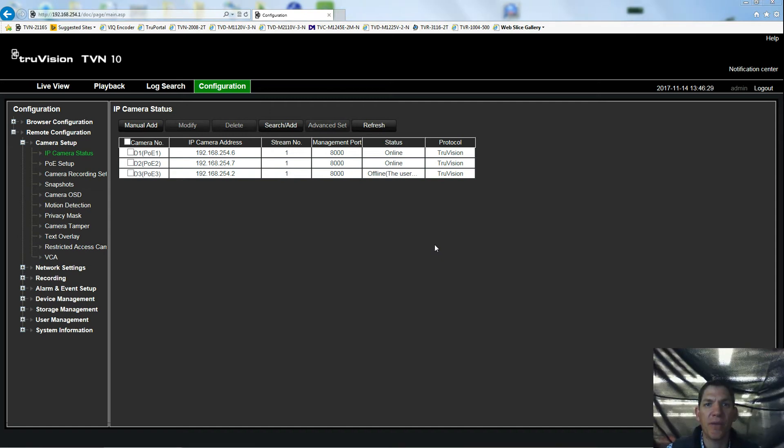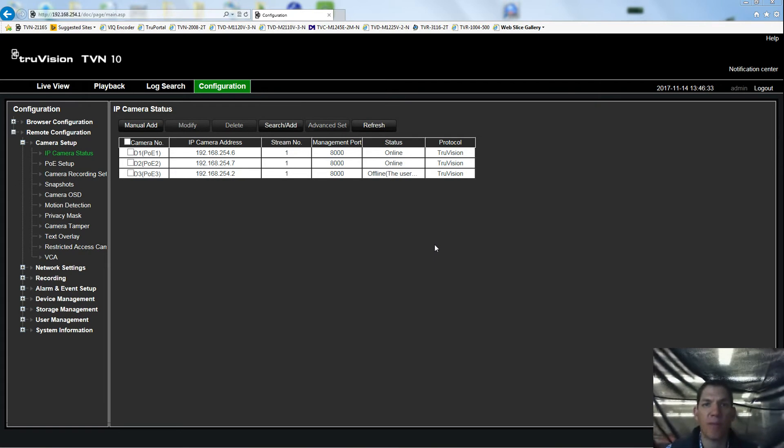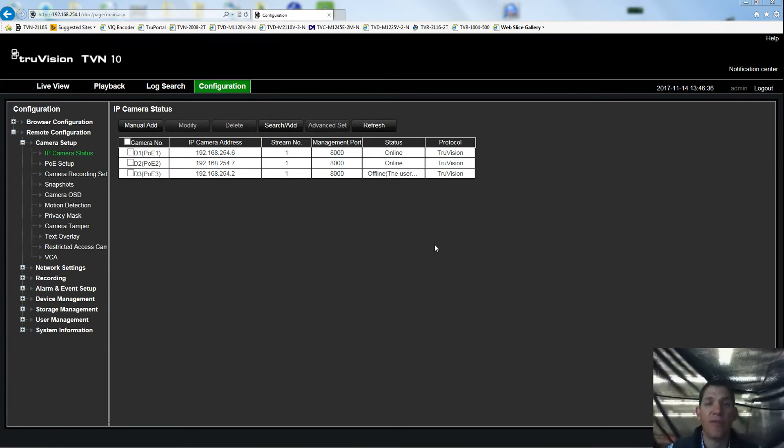Okay, so this video is to introduce you to the new Interlogix motorized focus cameras, the TVB and TVD 5305 and 5306.